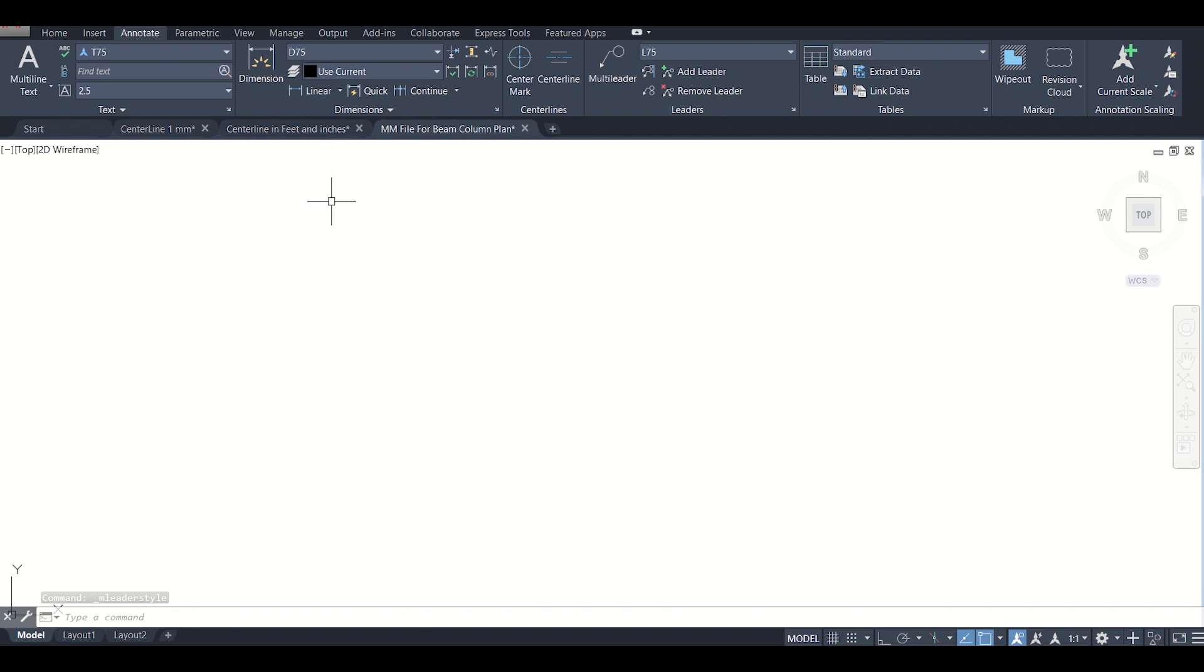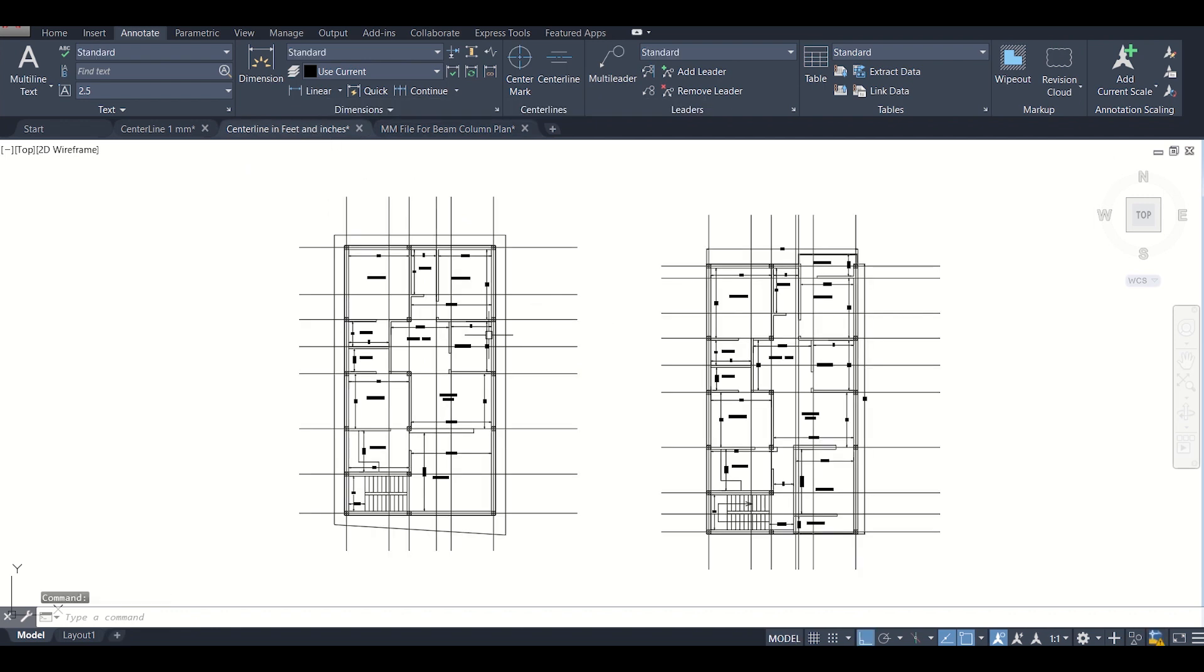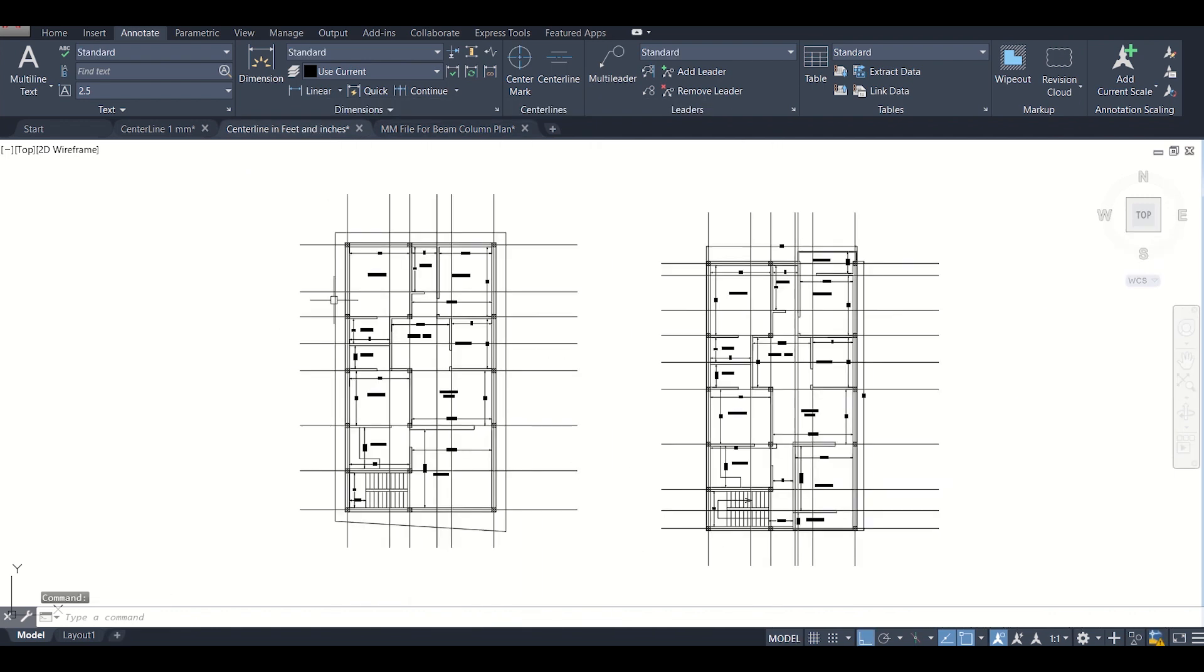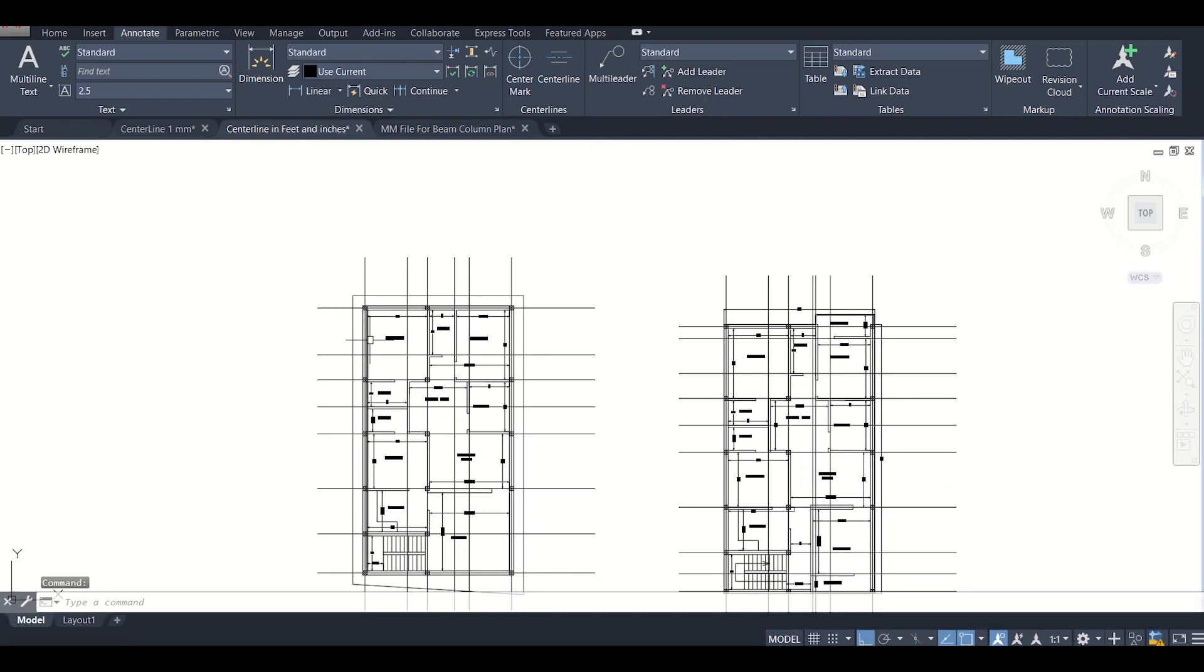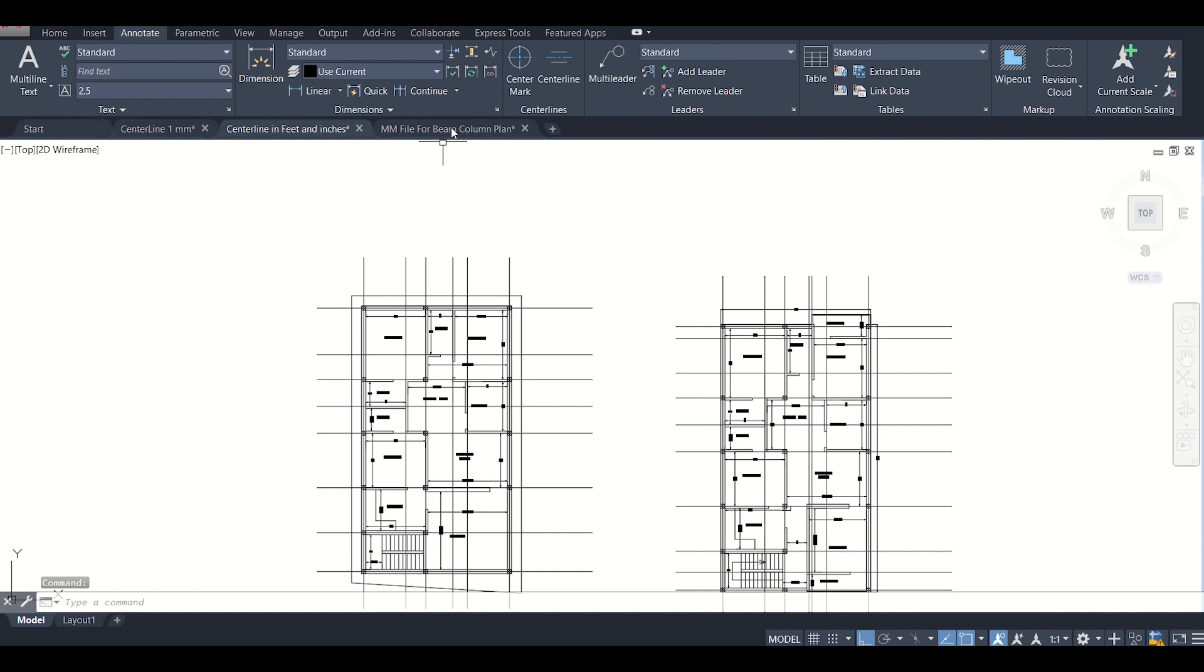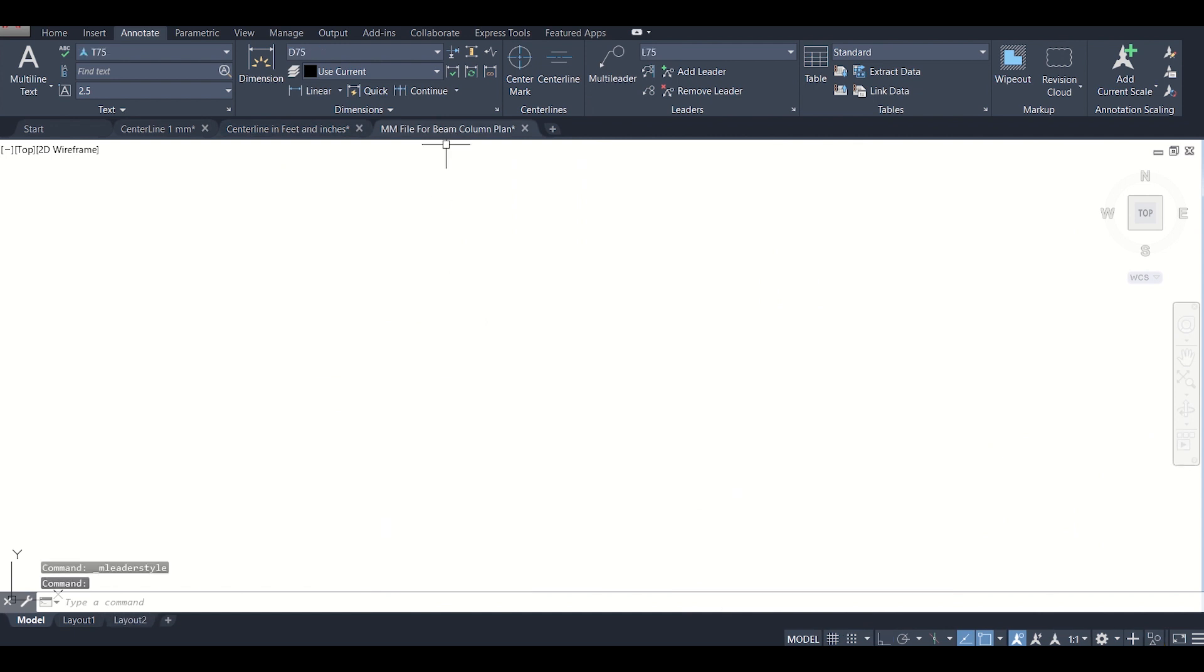Now we need to import this CAD file having feet and inches into this AutoCAD file in which units and dimensions are set to mm. We'll do this in the next video. Hope you guys enjoyed this and don't miss the next video. Stay tuned. Bye-bye.